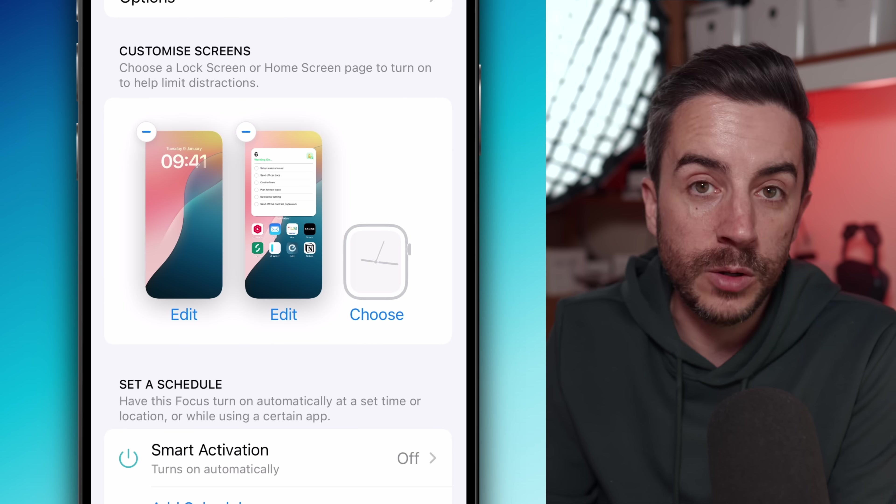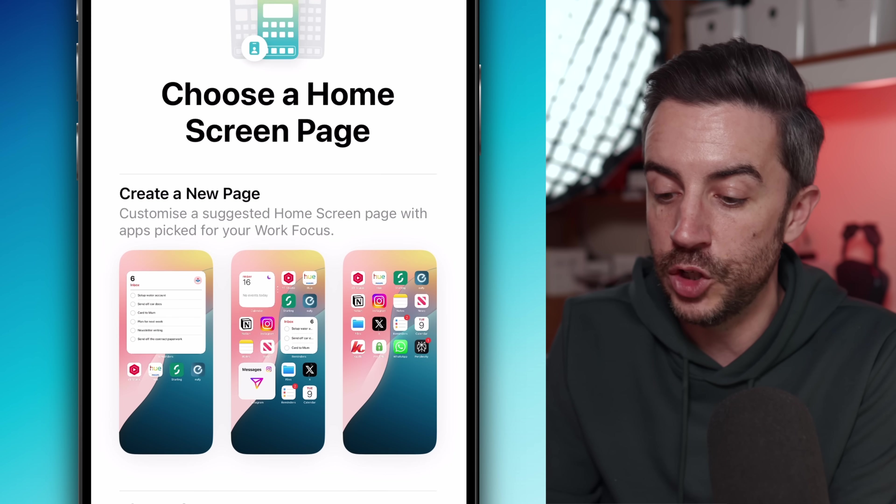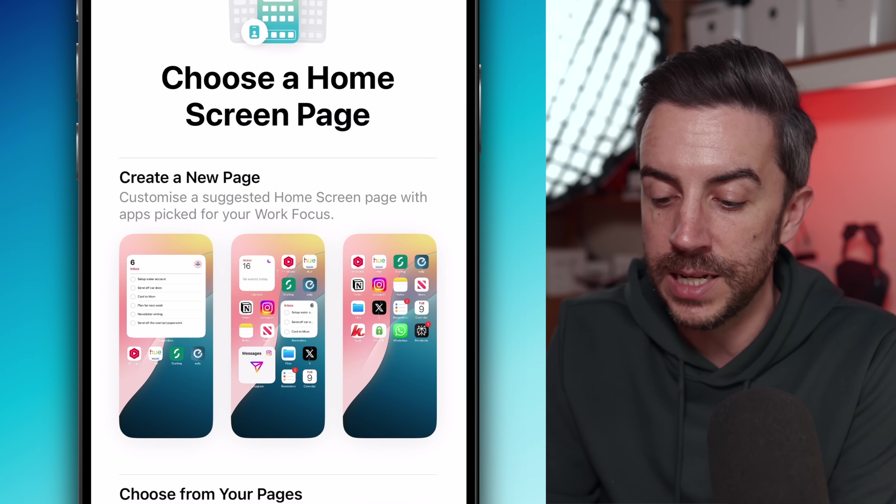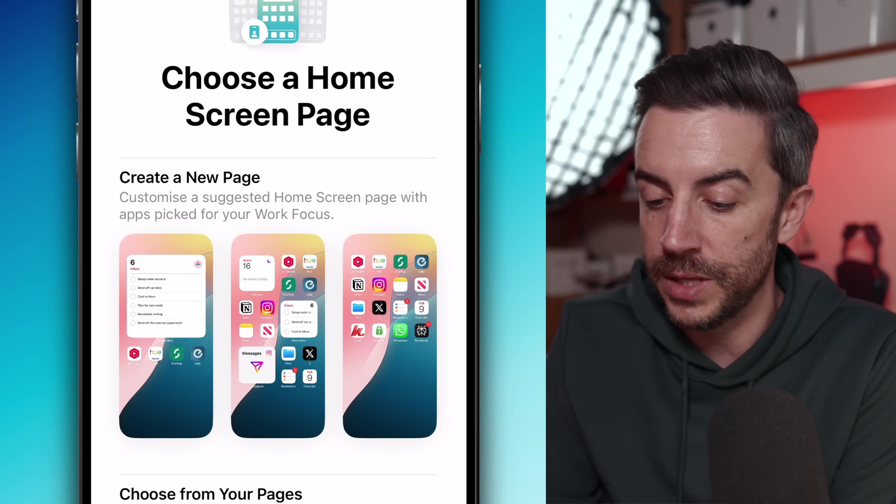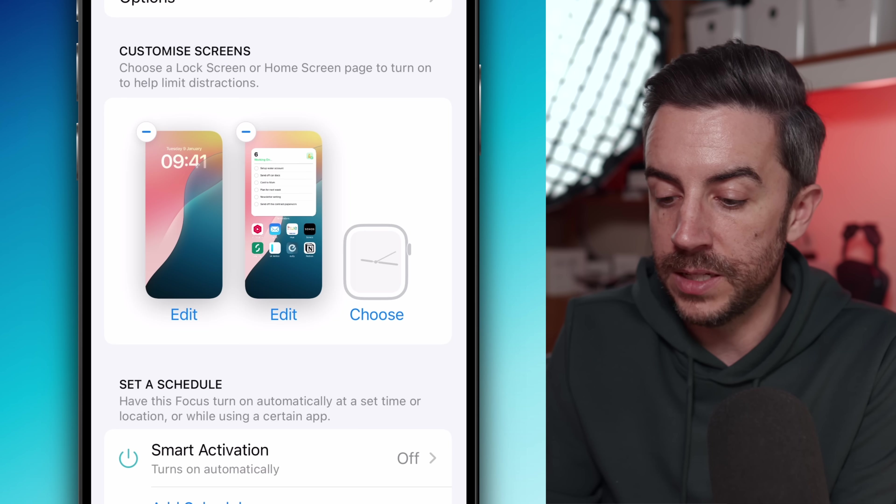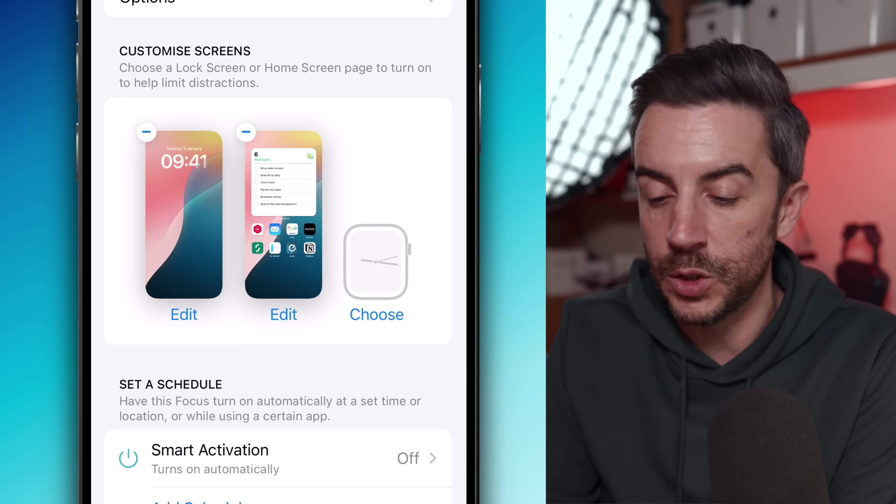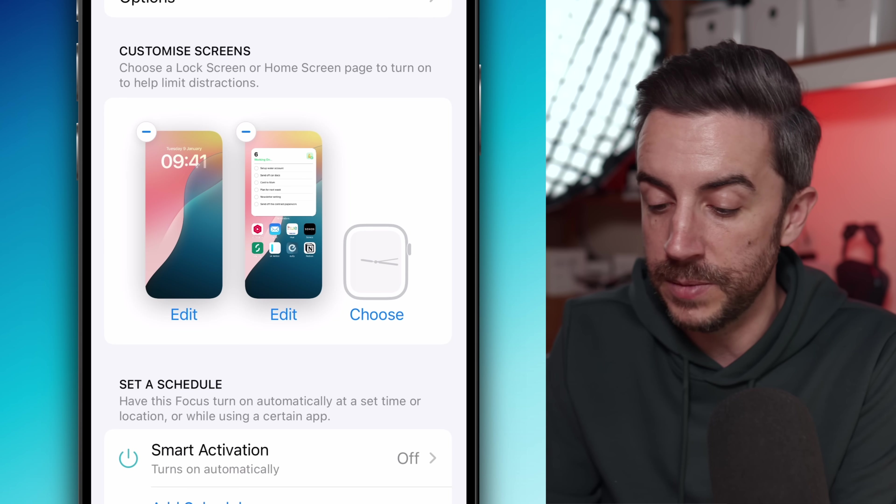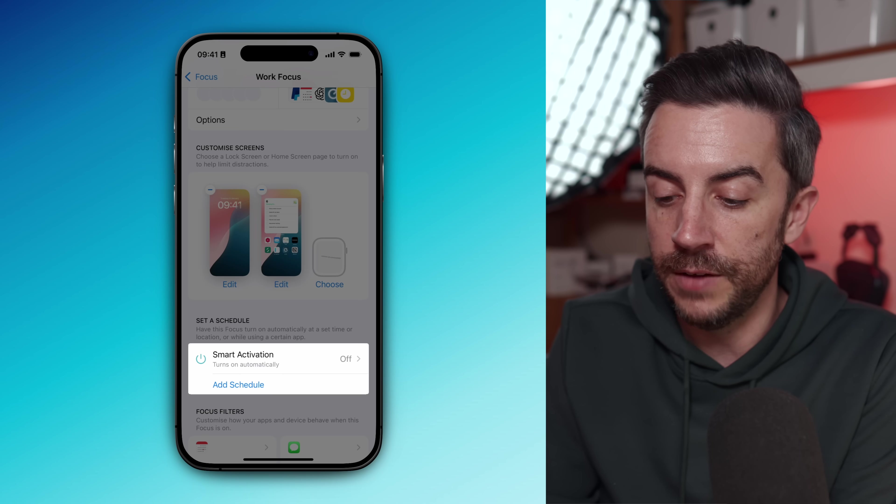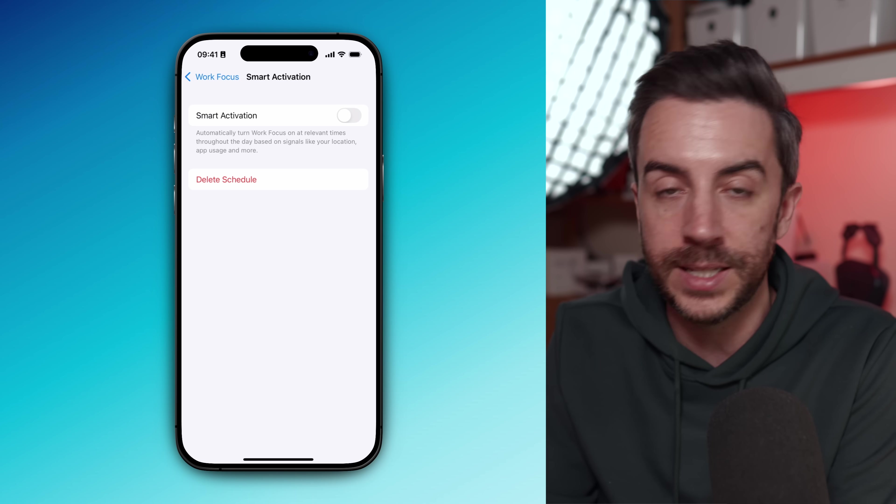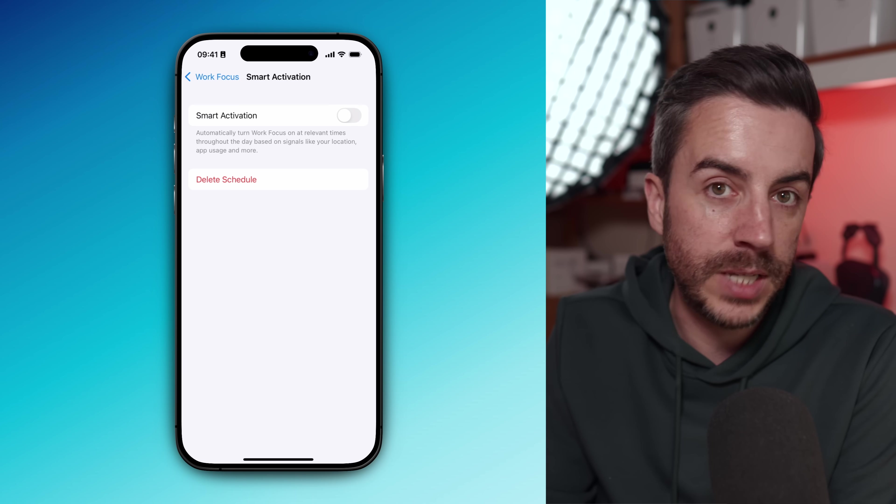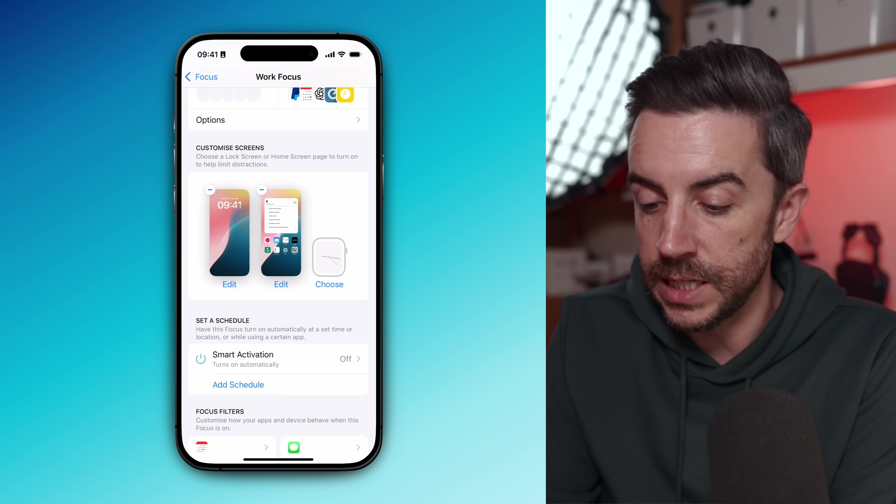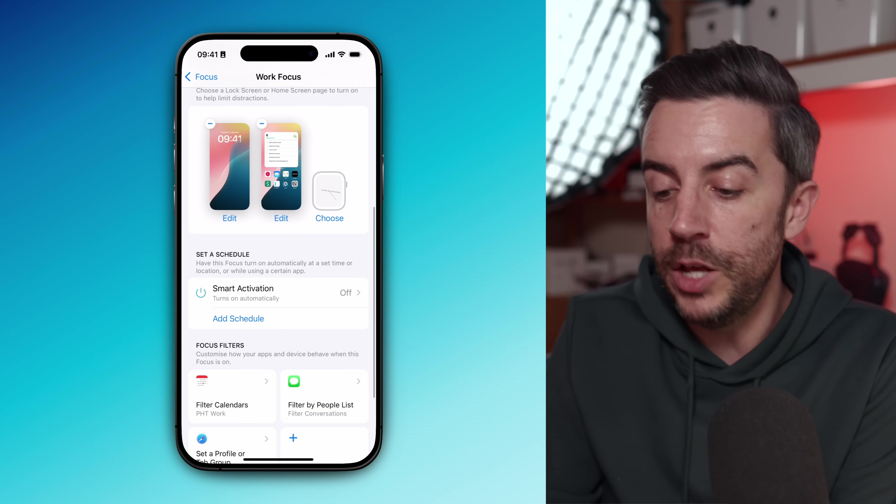I also use the customized screens option to build a really minimalist home screen specifically for my work mode. It just shows my to-do list and then a few carefully chosen apps underneath that I actually need to use during the day. This switches over automatically when I enable the focus mode and it switches back when I'm done. You can use the smart activation if you'd like your phone to turn this on and off automatically or at a specific schedule.